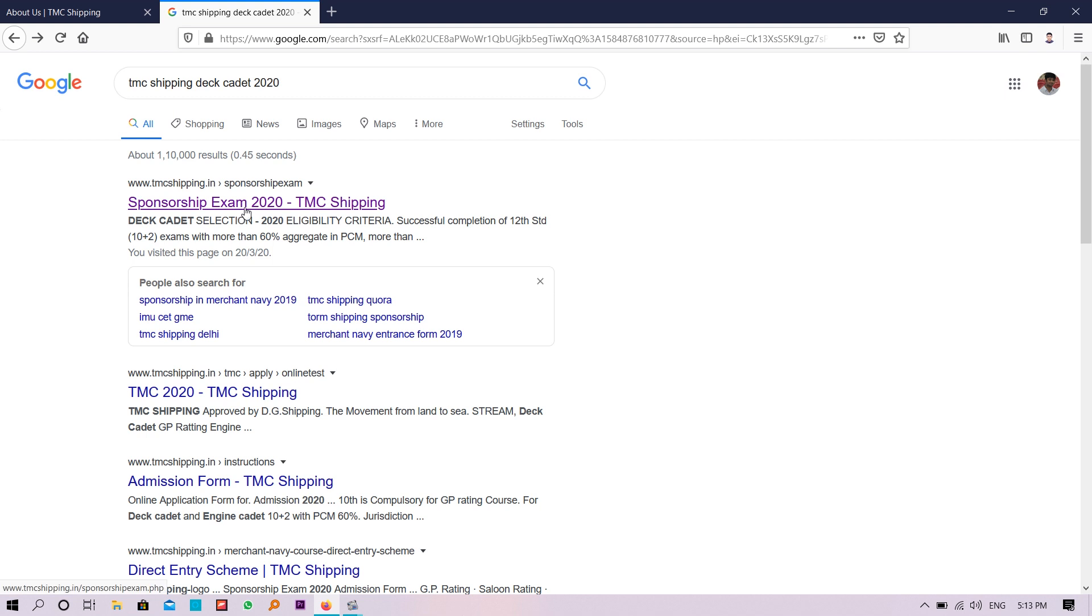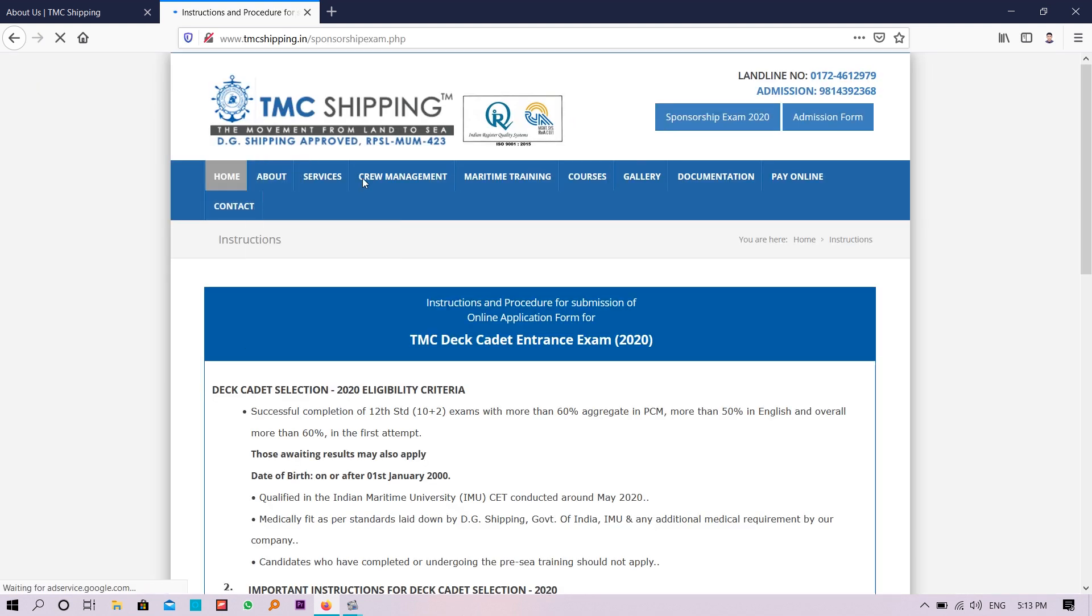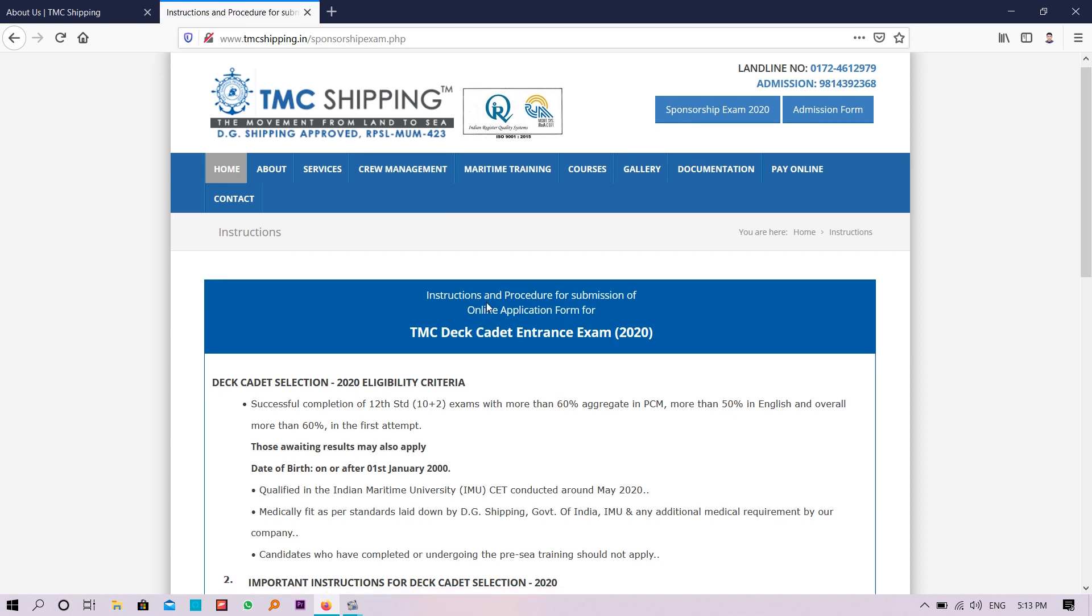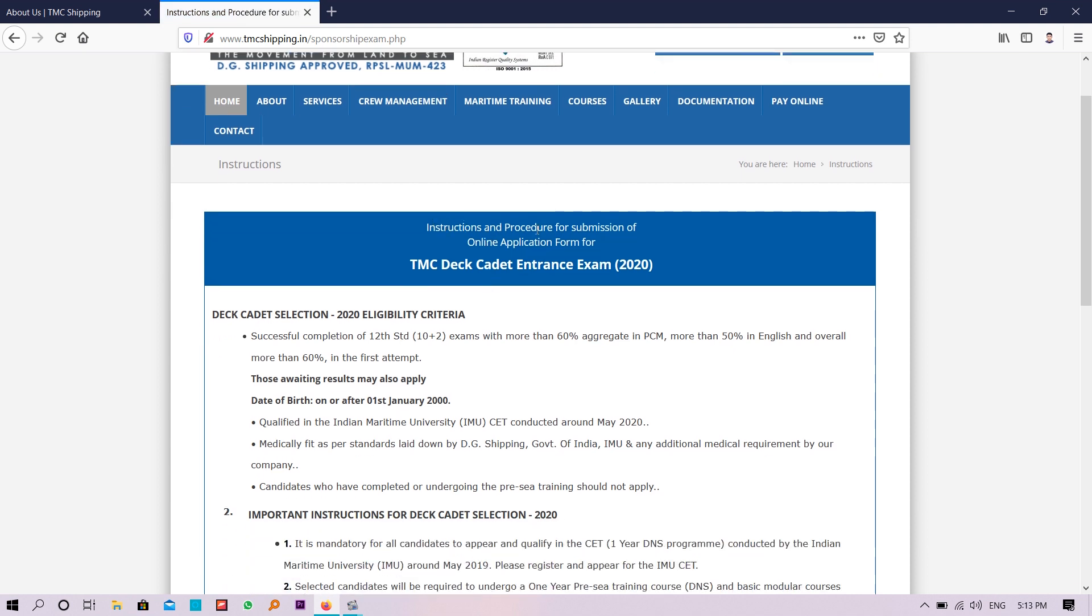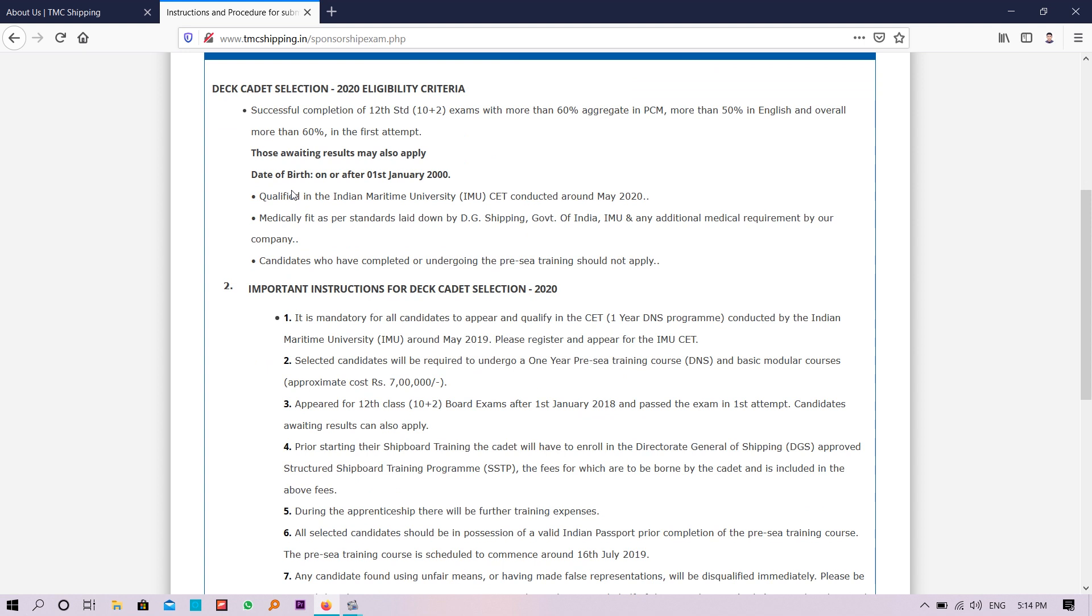The link will be provided in the description box also. The sponsorship exam instructions are given: 10+2 with 60% aggregate marks in PCM and 50% in English, and date of birth on or after 2000 for DNS candidates.